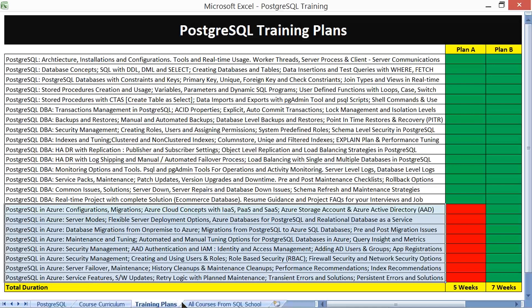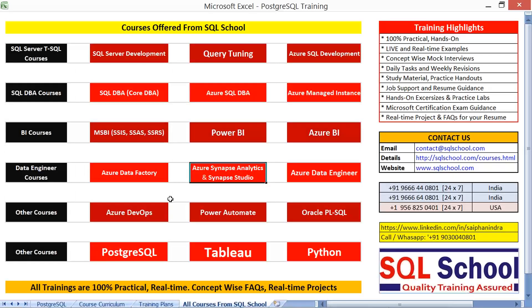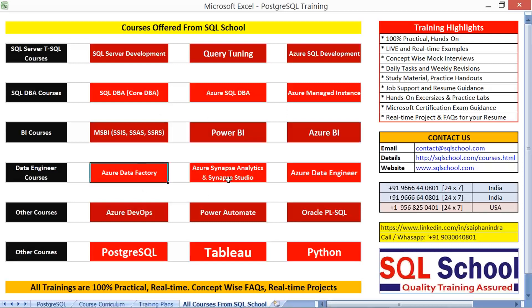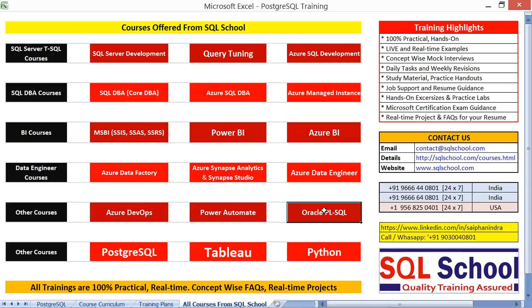Here is the list of courses we offer at SQL School: Microsoft SQL Server and BI, MSBI, Power BI, Azure BI courses, Data Engineer courses, DevOps, Automate, Oracle PL/SQL, PostgreSQL, Tableau, and Python.